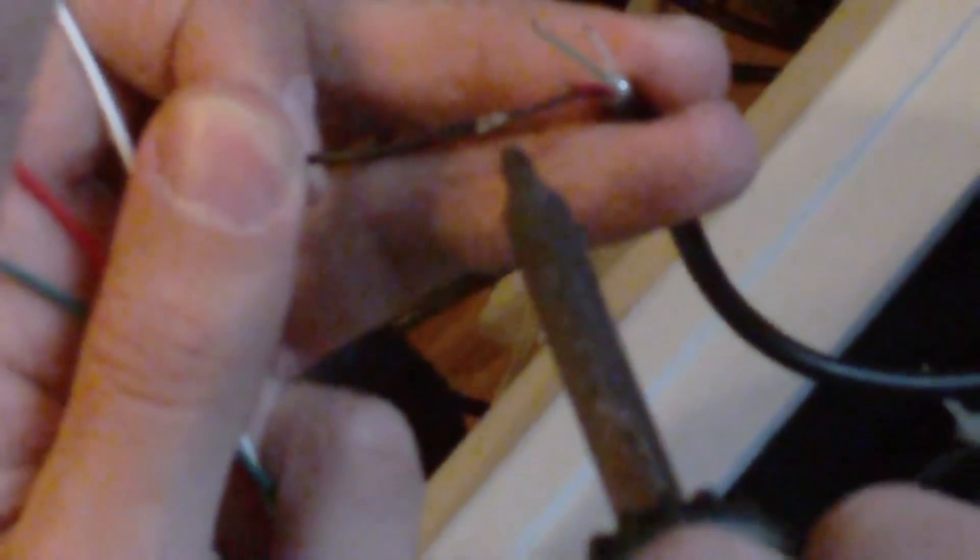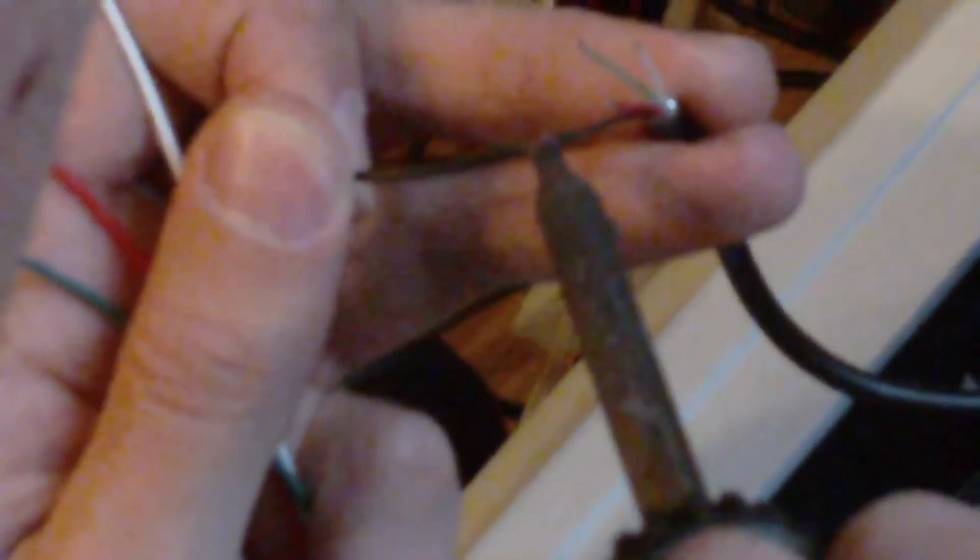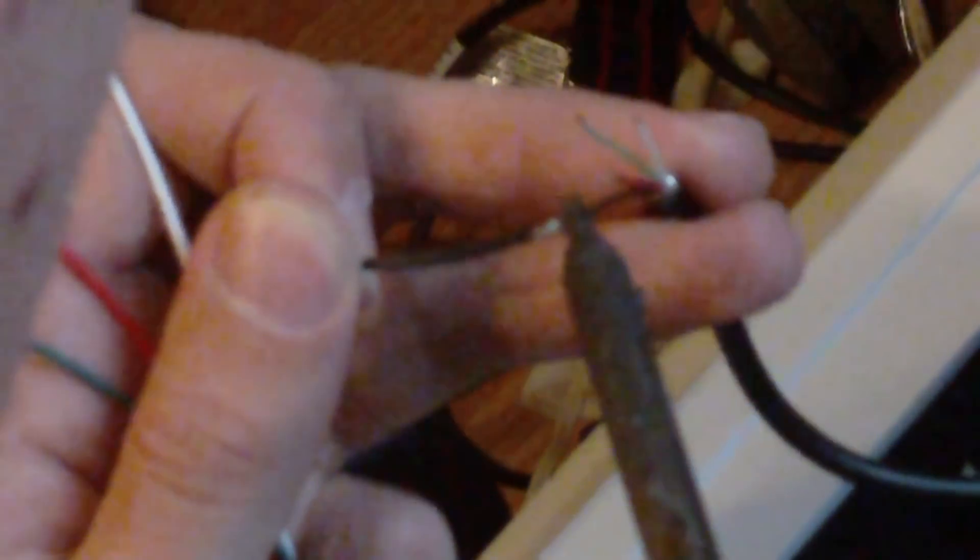And remember, keep your tip clean. I hope I don't burn myself. See how easy it is to solder the wires together when they're tinned.